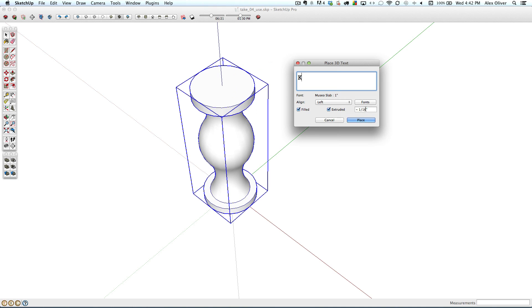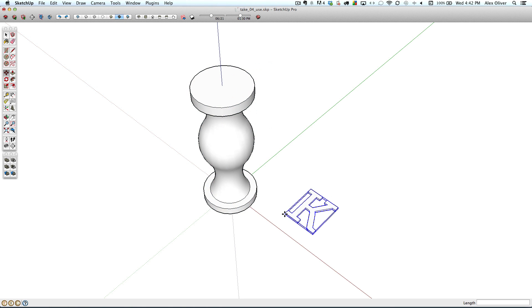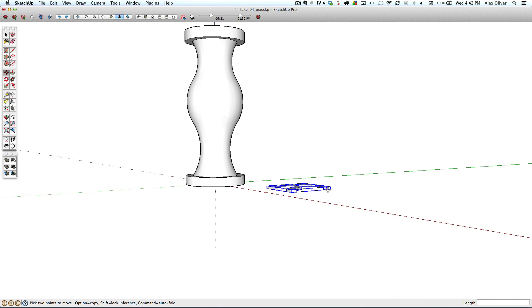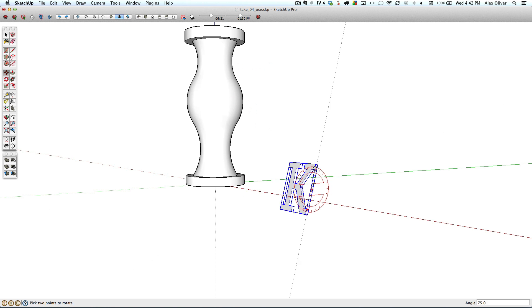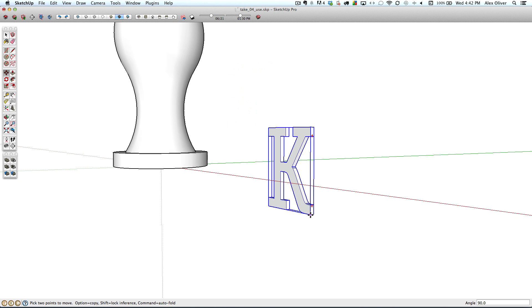And then I want to make sure that this is extruded with that same millimeter thickness. Place it down here. And we will rotate it up into the vertical position. Then I will make a copy.